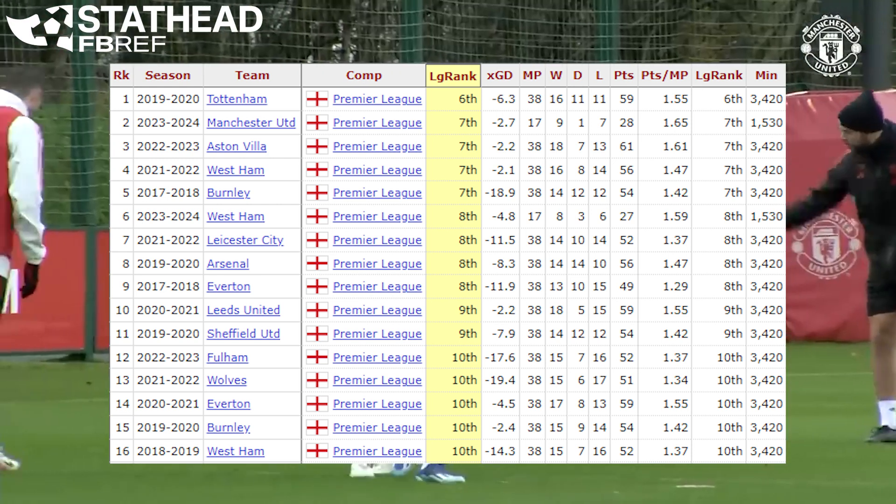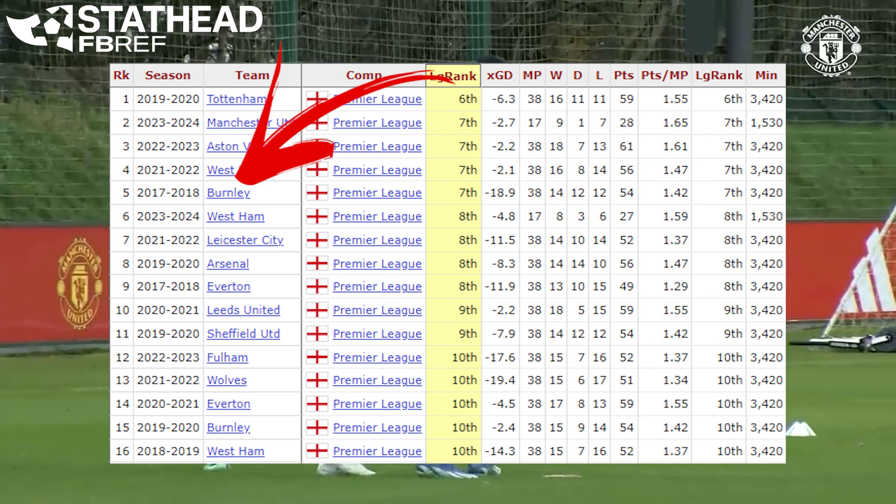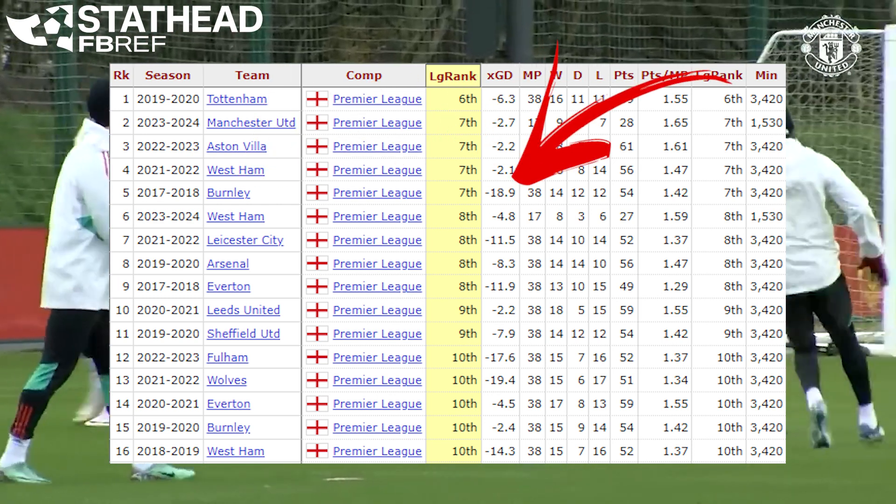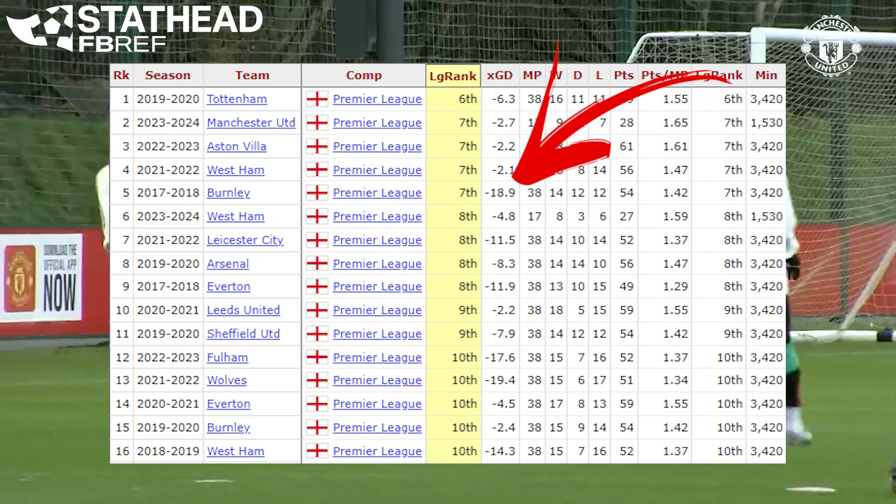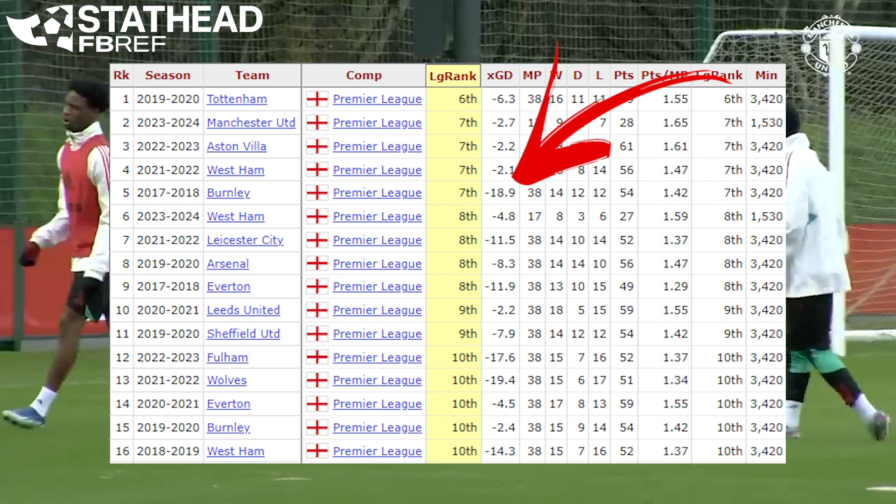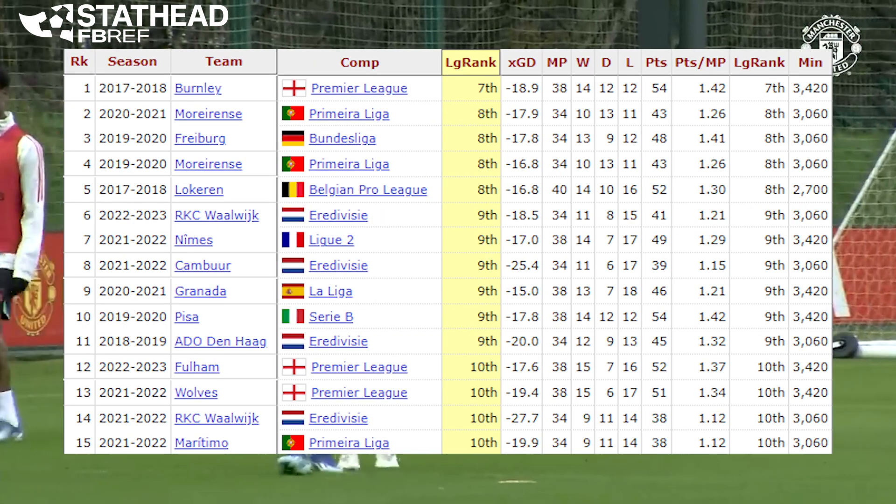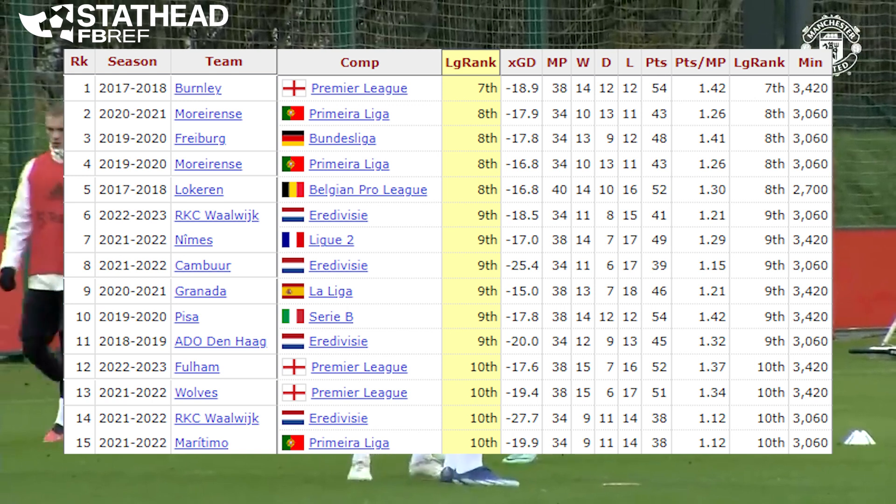Also, it's pretty funny to see Burnley in 2017 with an expected goal difference of minus 18.9, yet they still finished in seventh to get European competition. Kind of going on a tangent, but I thought this was so funny I had to look into it further.